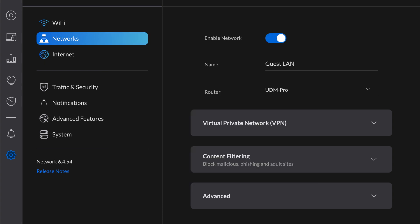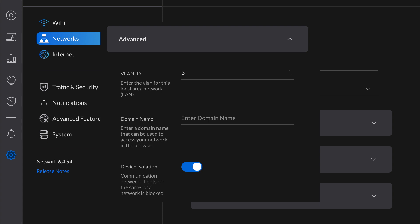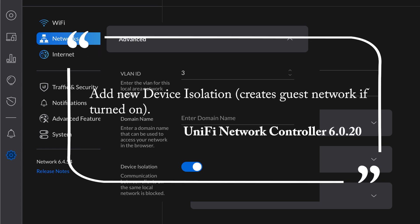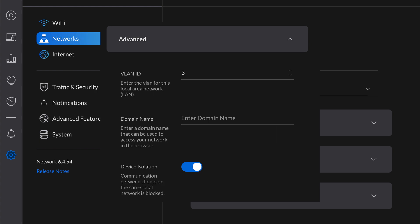Expand the Advanced section. Here, the key thing you need to do is turn on the Device Isolation option. Turning this on will ensure devices connected to this network have no access to your other networks. I tested this myself by connecting to the guest network Wi-Fi and trying to access the Unifi Network Controller by typing in an IP address or pinging other devices on my main network — and nothing connects.